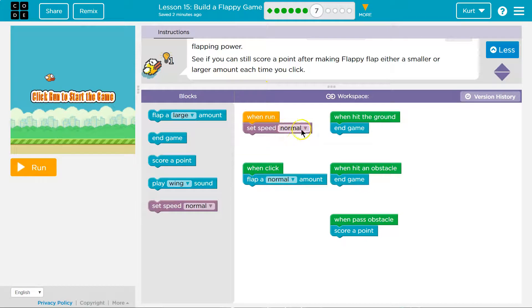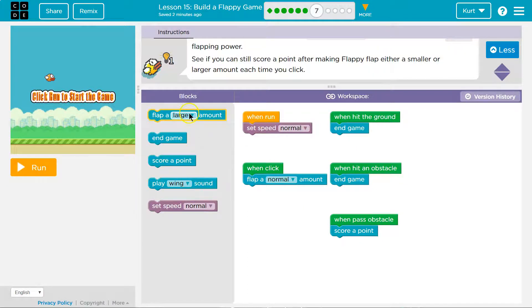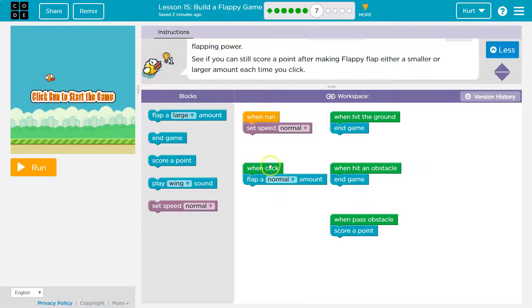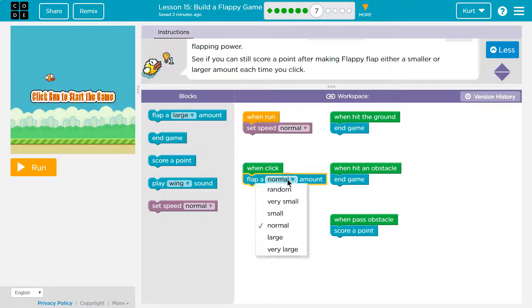So right here, that's the speed flapping. But I bet we could change that. Probably help me. Flap a normal amount. Don't change it over here. Because this is what runs, right? When we click flap a normal amount, it'll run.